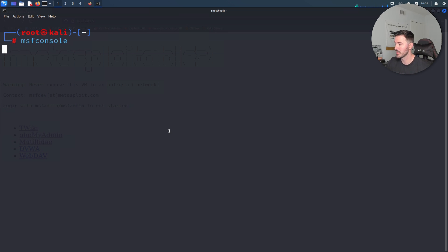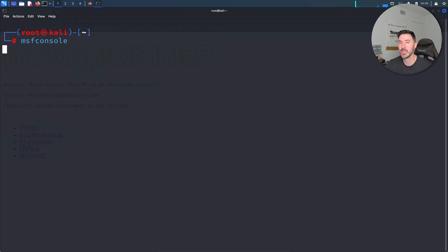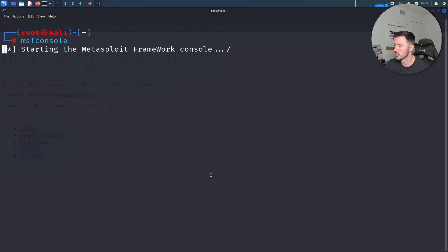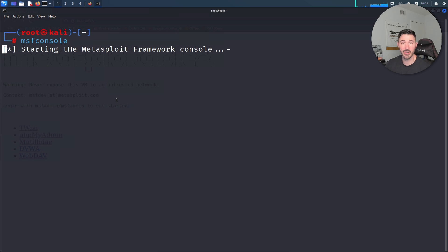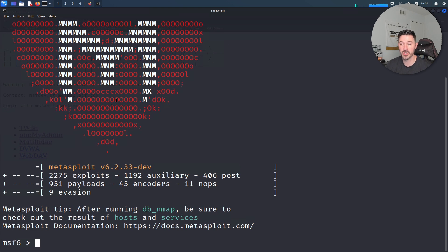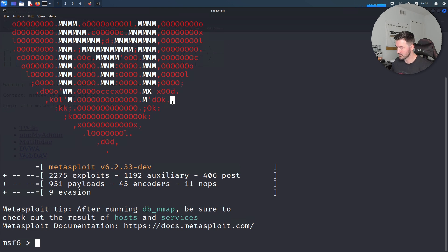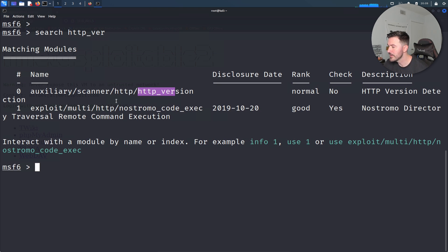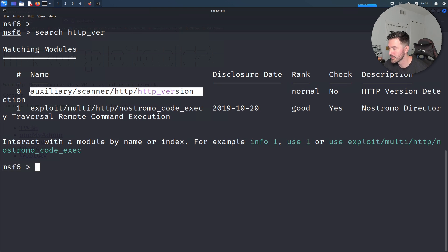Let's give that a moment. You can do this for any kind of website. Let's do a ctrl-L and search http_version. We have this auxiliary right here, so let's use zero.